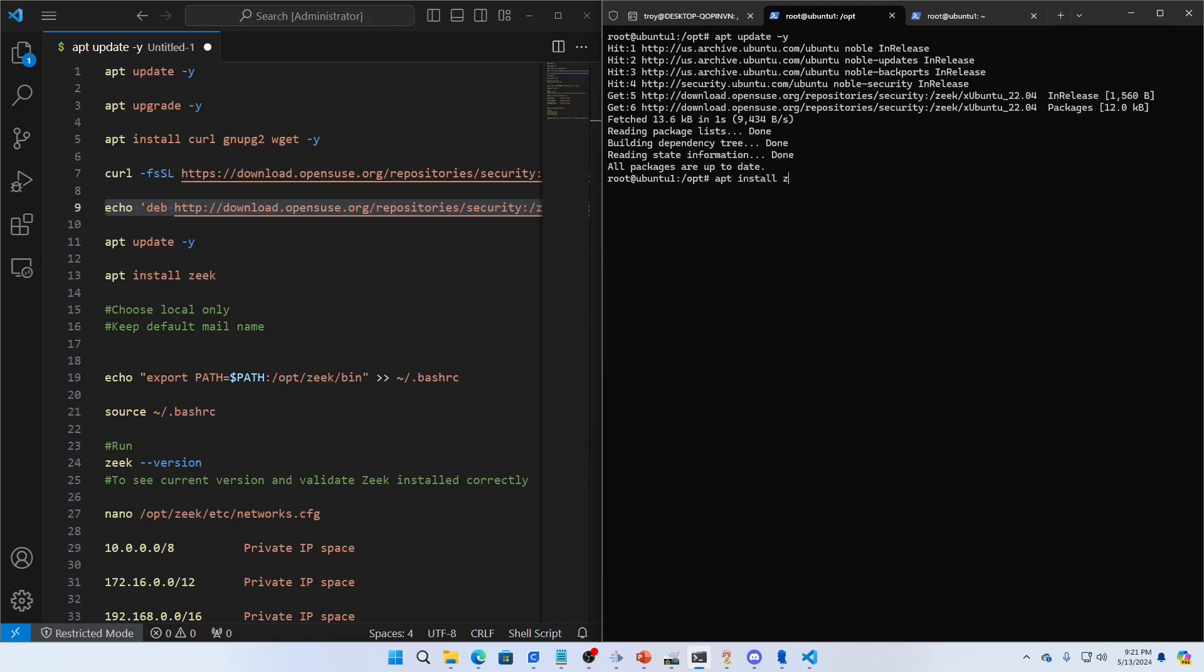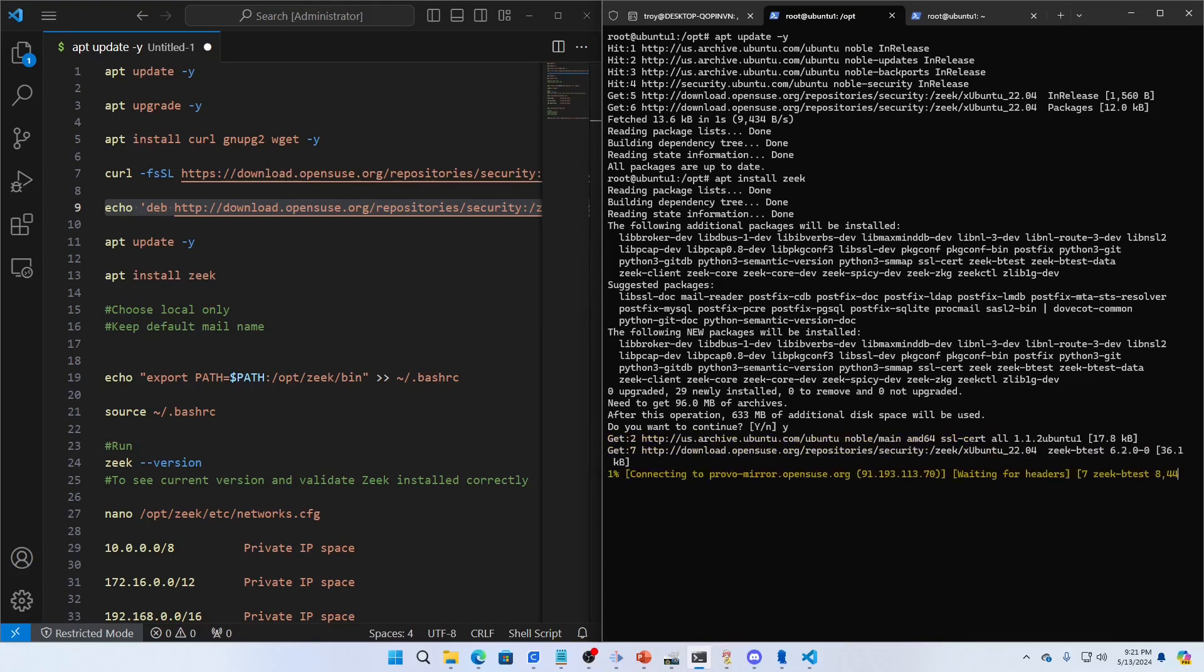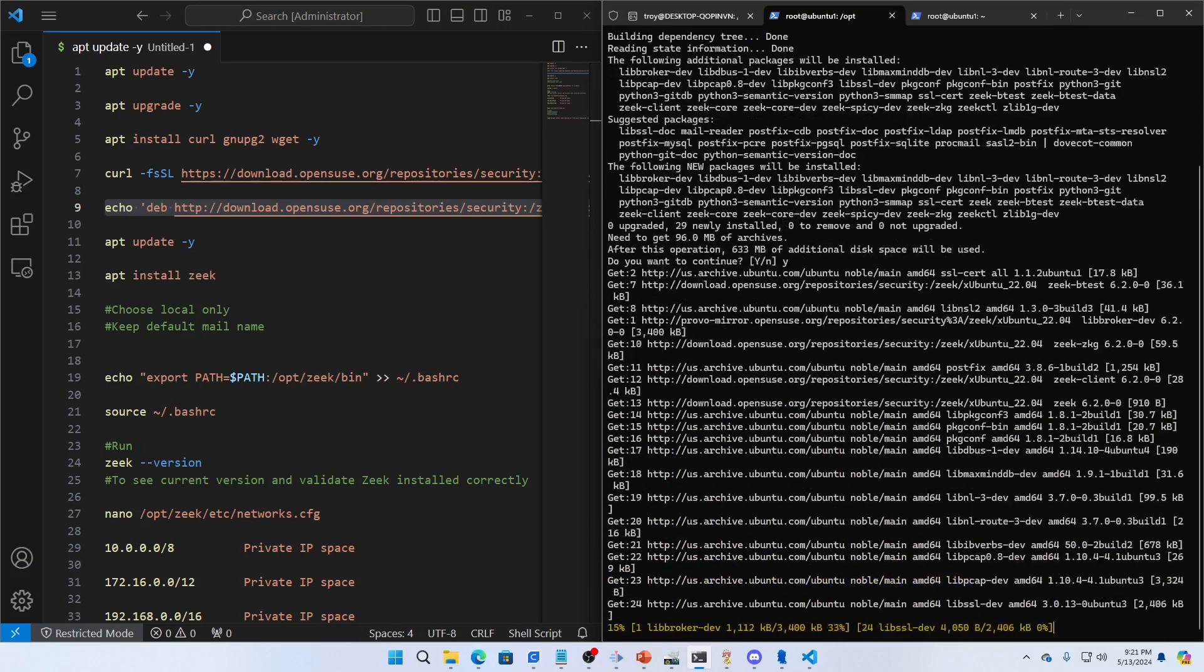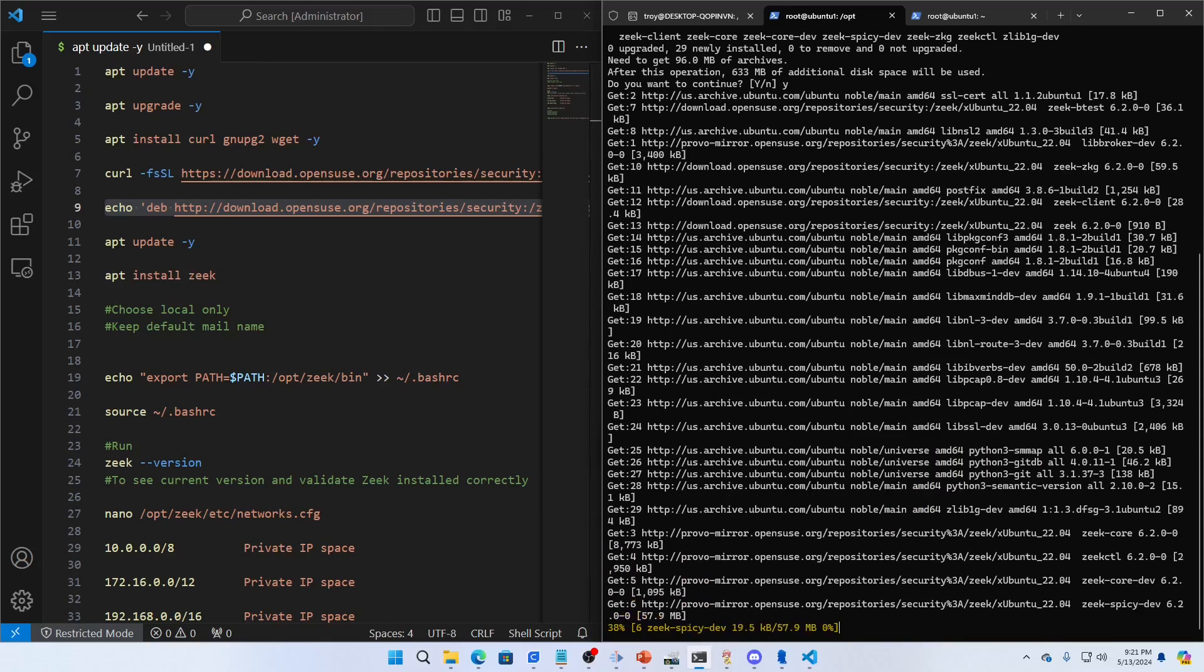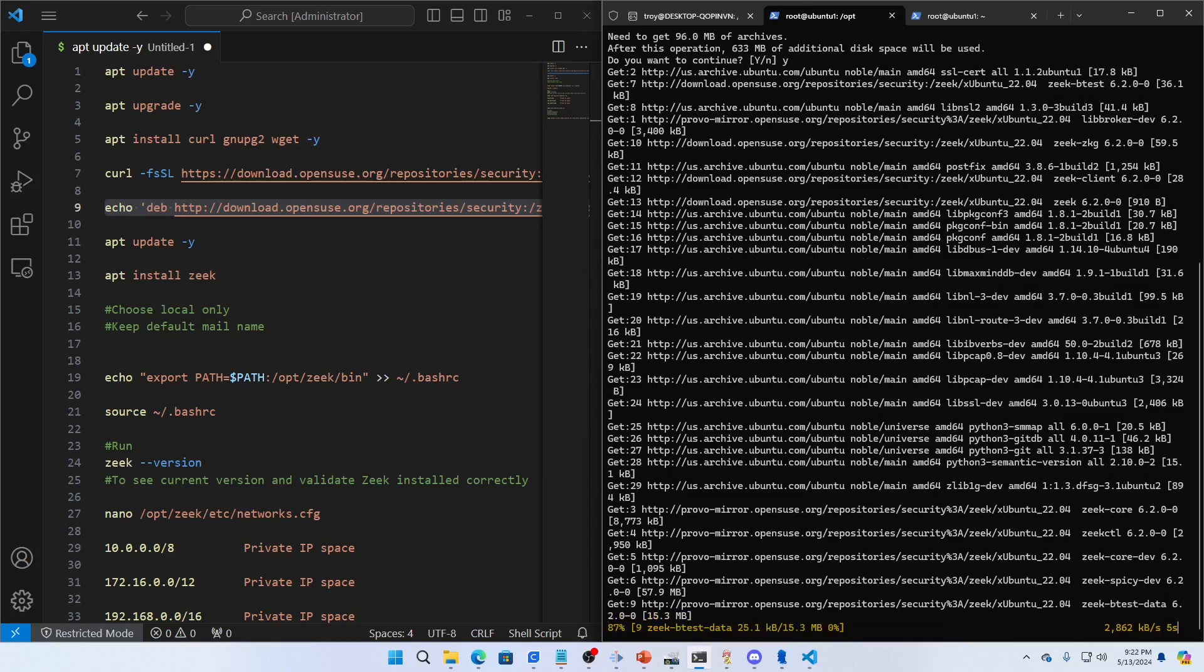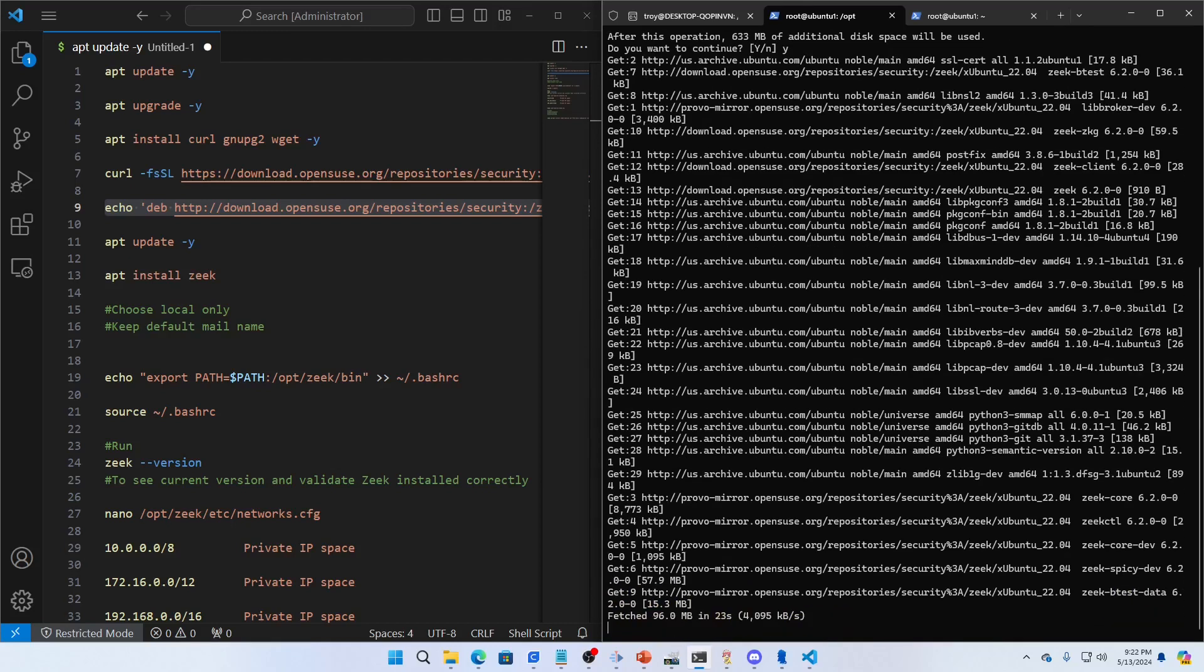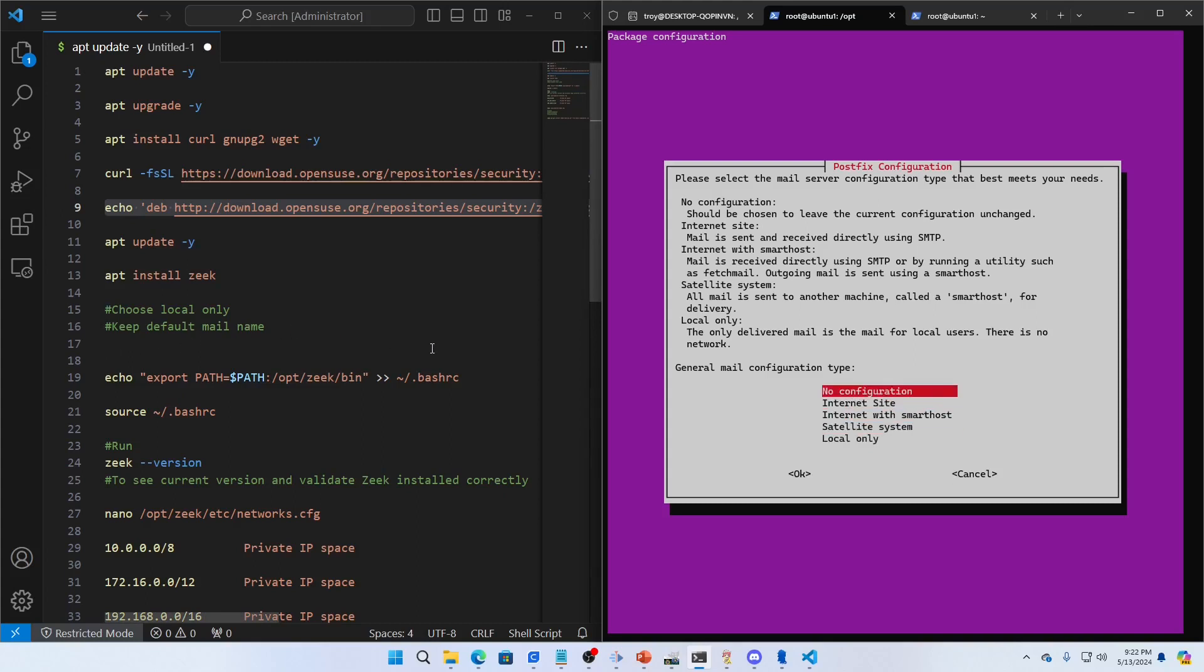Now I'm just going to update again. Apt update -y, it's got the new repo. Now all I have to do is apt install zeek. Make sure you want to do that, yep I do. While this is installing, I'll give you a little information about Zeek. Zeek will be set up to listen on a network interface. Any network traffic to your system, Zeek will read and then parse it into protocol parsers. We're going to just leave this as it says here, keep default mail, just leave no configuration.